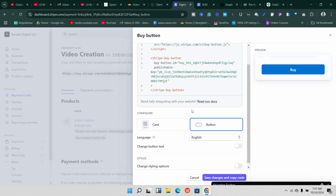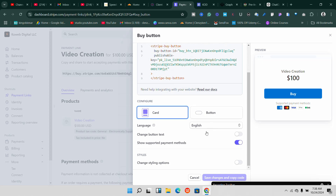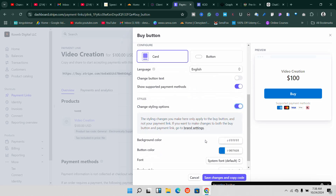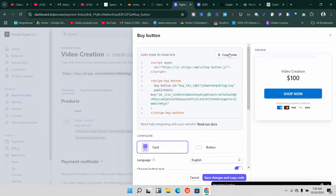This is the embed code — you can copy the code and also customize it before you copy it. You can see this 'Buy Now' button showing the amount. You can also change the language, and you can change the style — click on that section to change the color and make it rounded or not. You can also change the button text to something like 'Shop Now.'